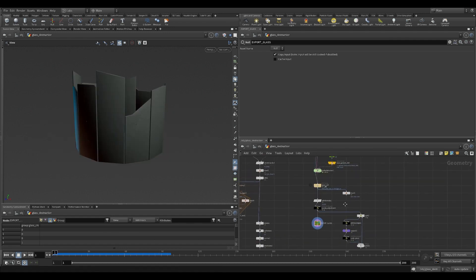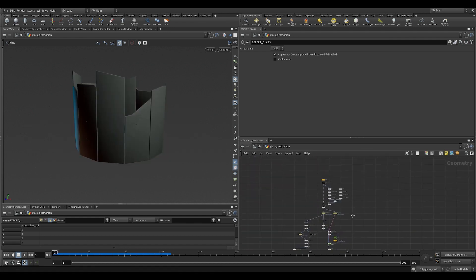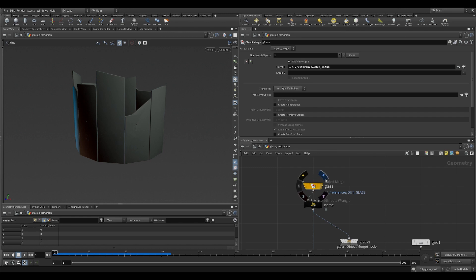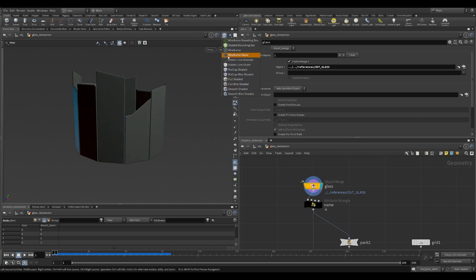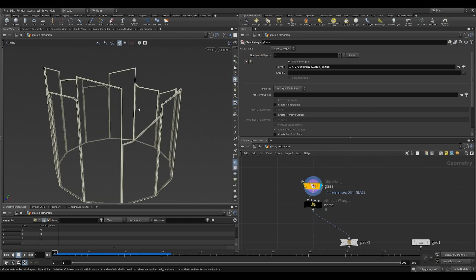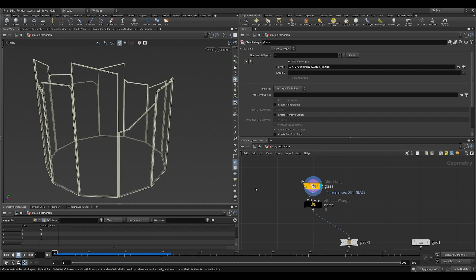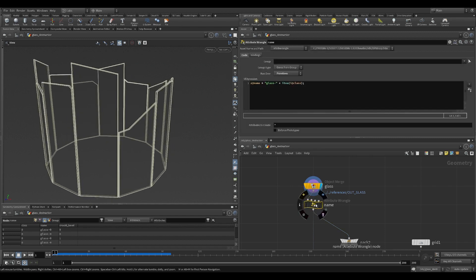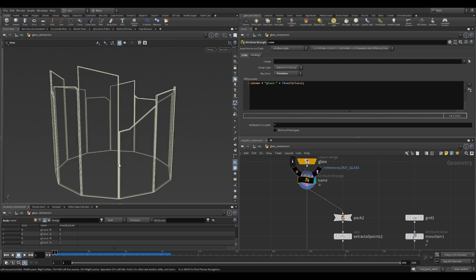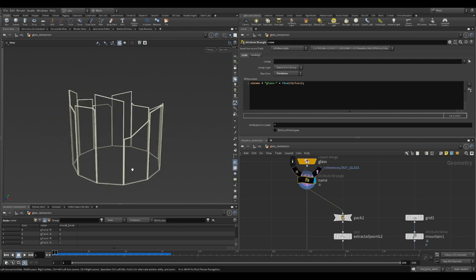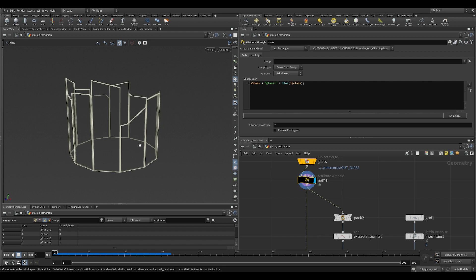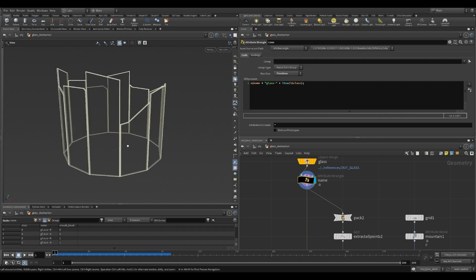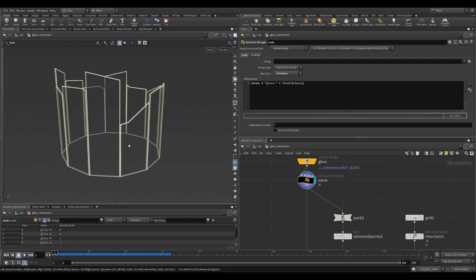Let's see how we do this. We start with the original intact glass that we have from the first video that I did. Then create a name attribute based on glass and the class index. The reason being that destruction likes to work with name attribute.